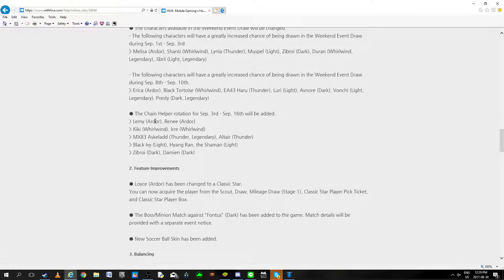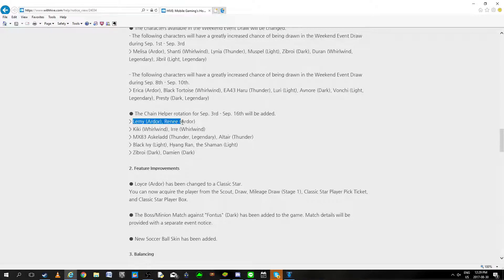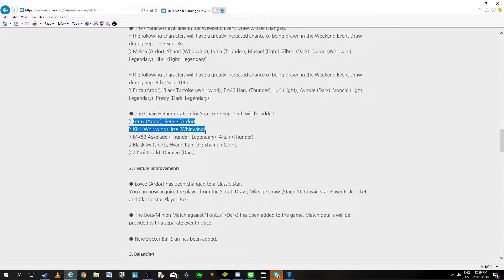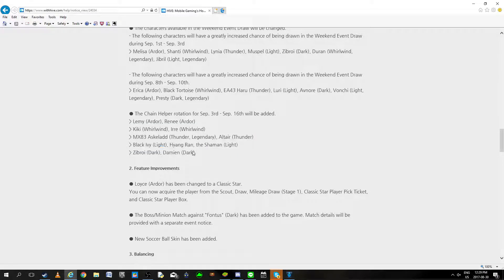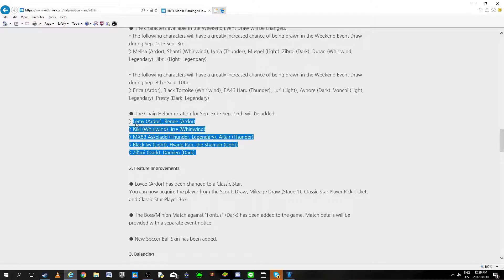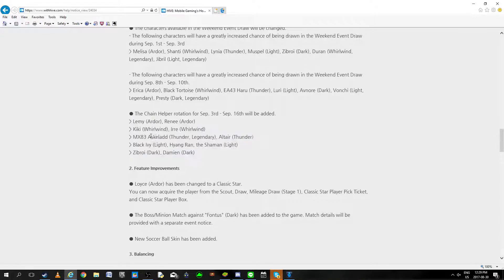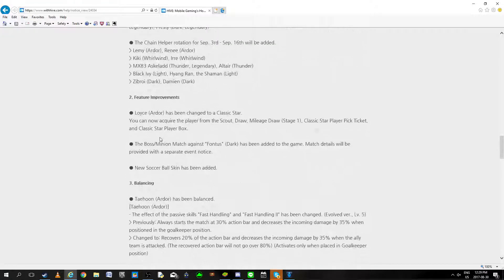Chain helper rotation, what do we have? Finally something I want. Lenmi, Rene, Iki, Iri, Askeladd, Altari, Black Ivy, Hurenrad, Zibroy. Actually I might have an Askeladd chain, okay this could be good for me.